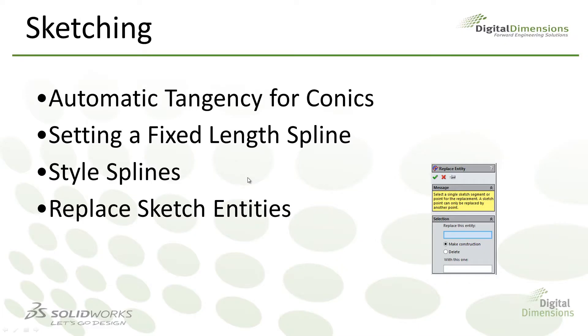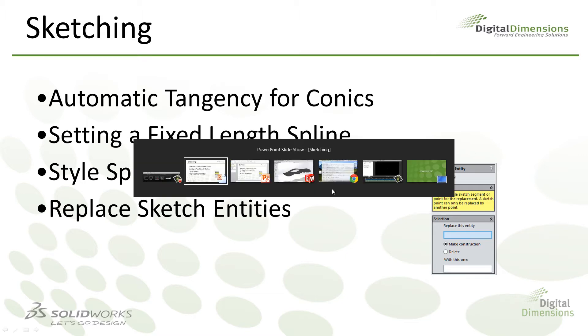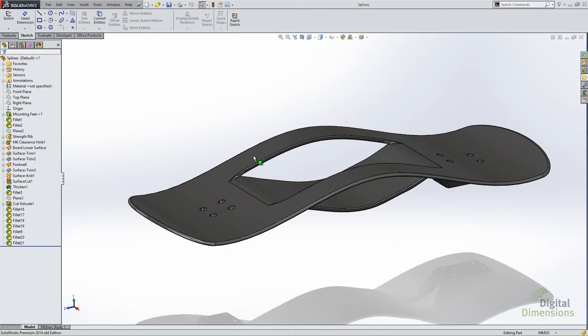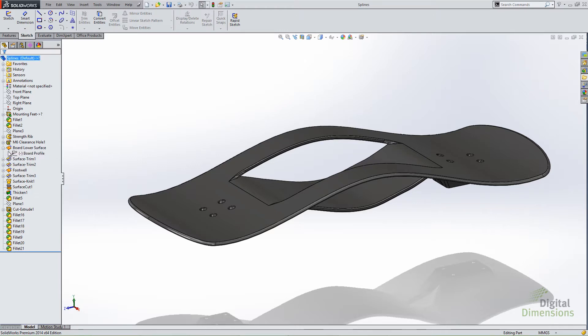I want to get into setting a fixed length spline. One thing that's always been a limitation in previous versions of SOLIDWORKS is the ability to define the length of a spline and to have that being a driving equation or a driving factor in defining your spline. Now this isn't a setting or an option, it's just in the latest version. These things now work.